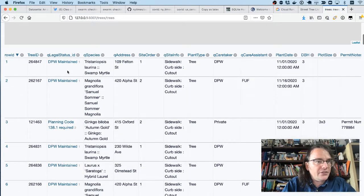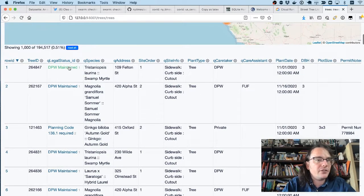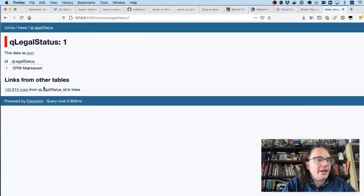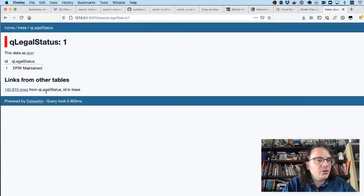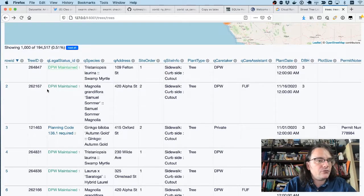And the library will extract that into a separate database table. So when I refresh this page, you can see that it's still got that data, but it's now hyperlinked through to another record. This is the QLegalStatus record.